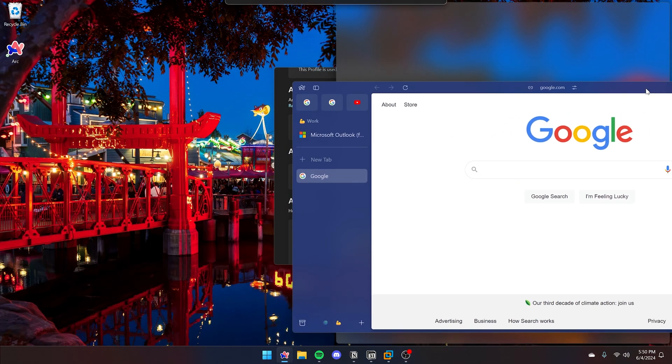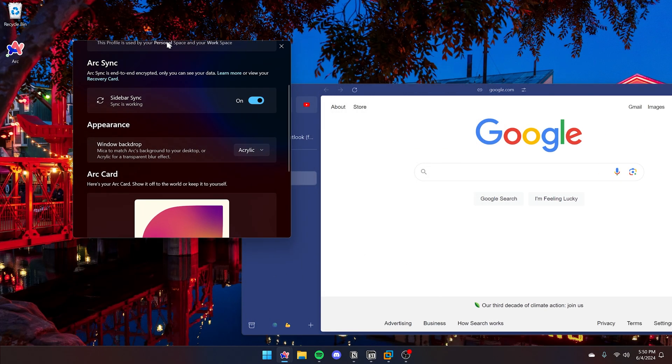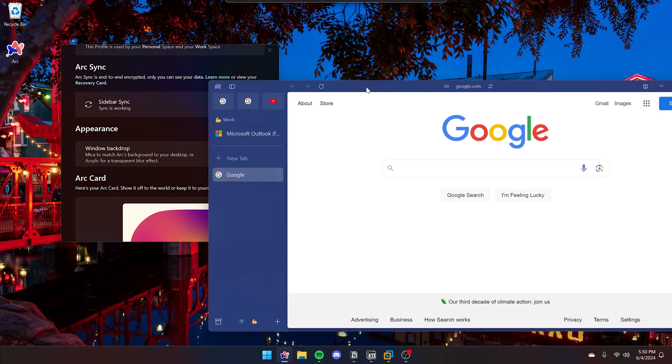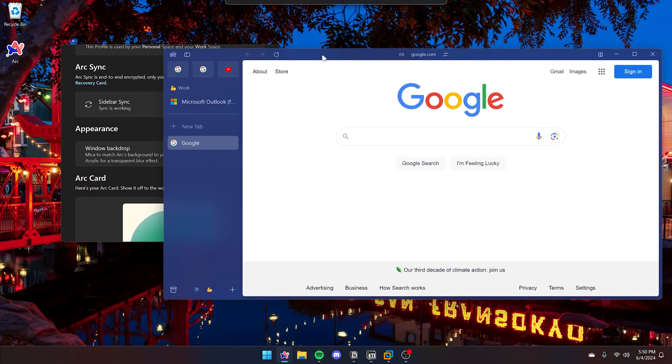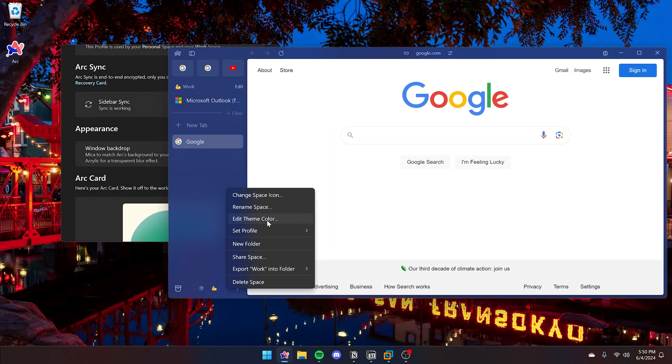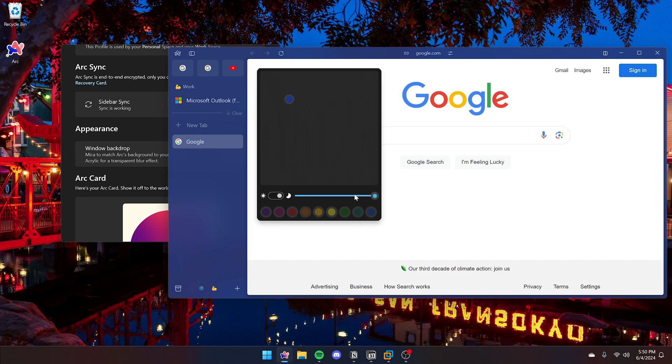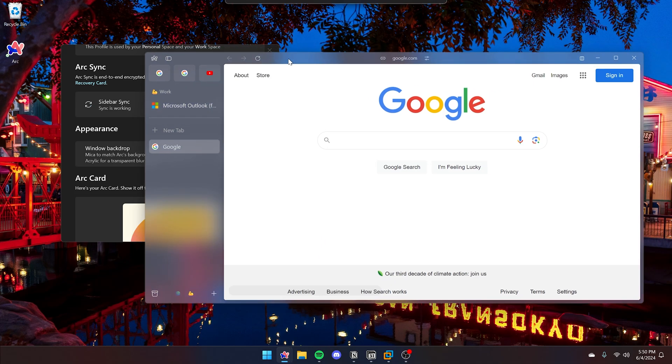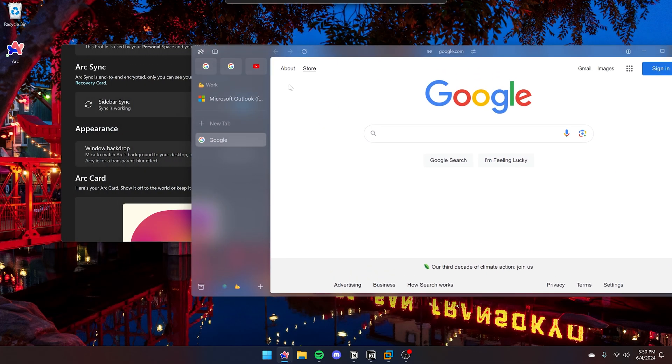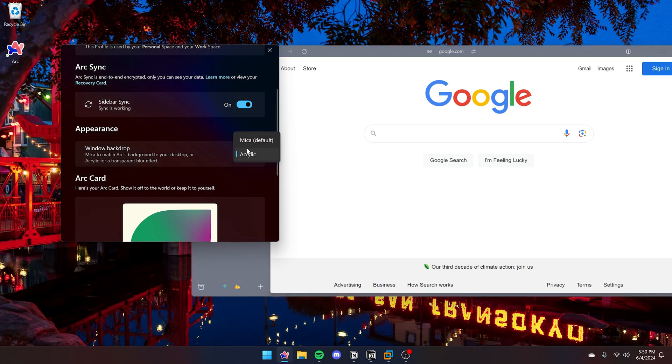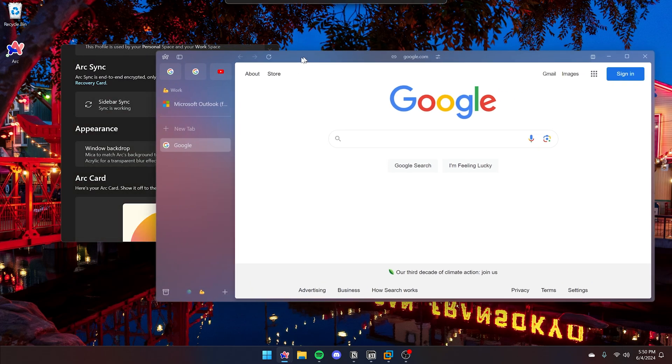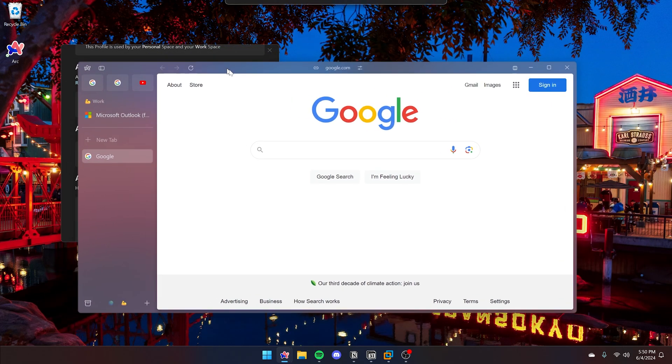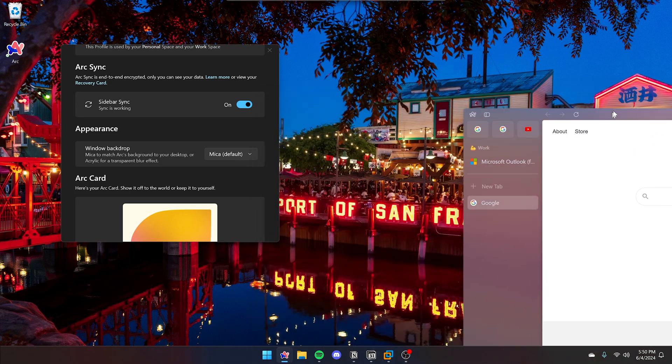As you can see, Mica only takes into consideration the wallpaper that you have and nothing else. Right now I'm on acrylic, so you can still see the other window in the background. It looks closer to glass. And then if I change it to Mica, you can't see the other window. Now you can only see the wallpaper bleeding through.